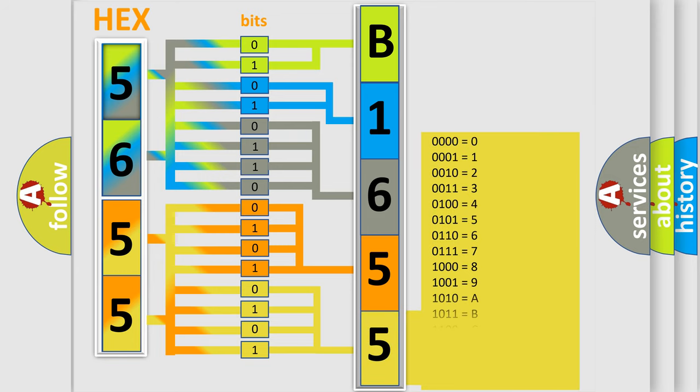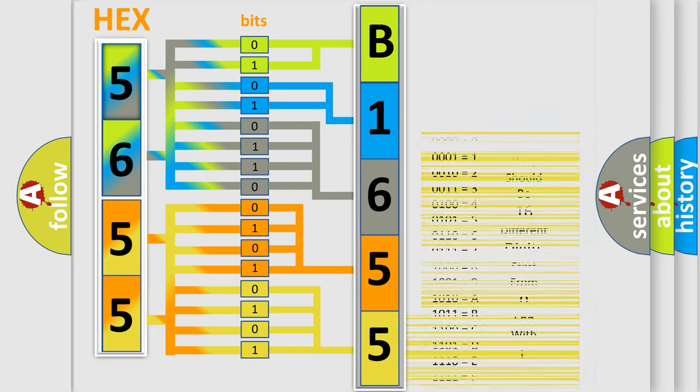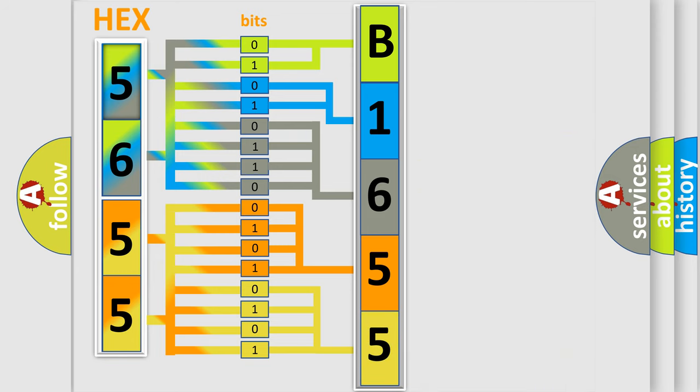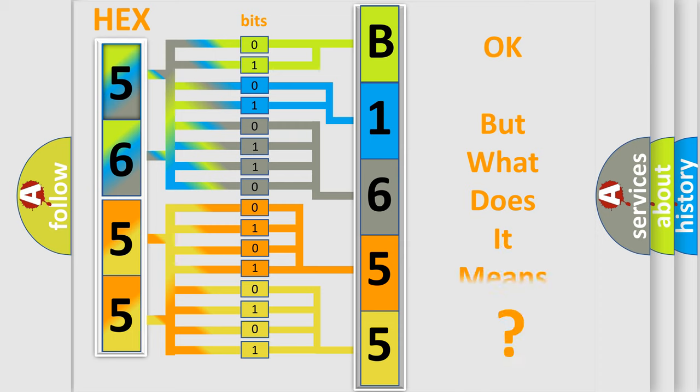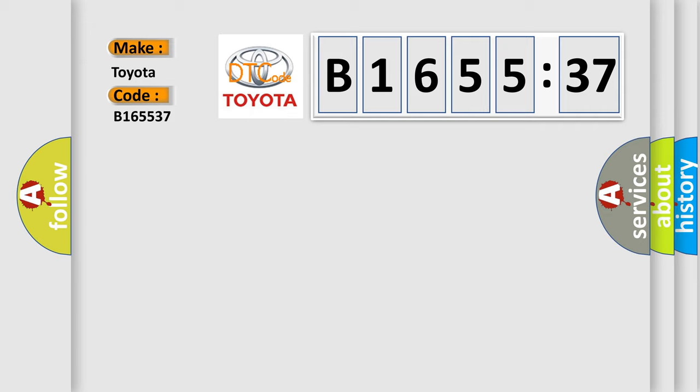A single byte conceals 256 possible combinations. We now know in what way the diagnostic tool translates the received information into a more comprehensible format. The number itself does not make sense to us if we cannot assign information about it to what it actually expresses. So, what does the diagnostic trouble code B165537 mean?